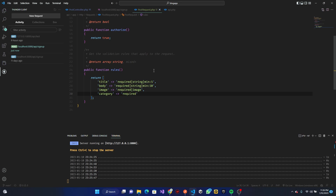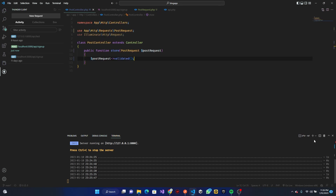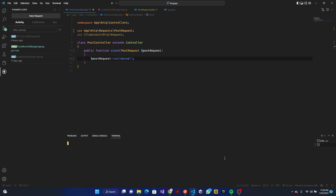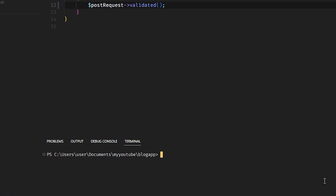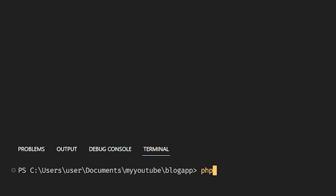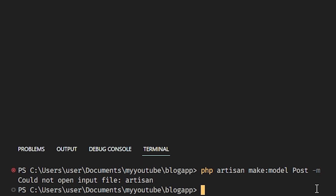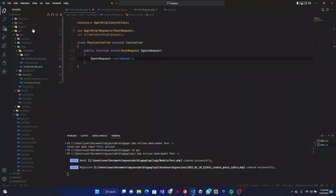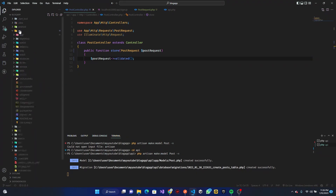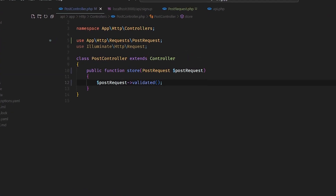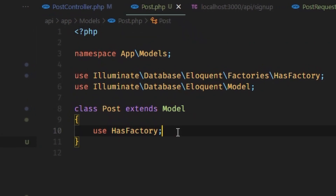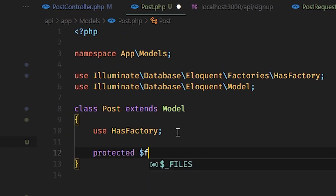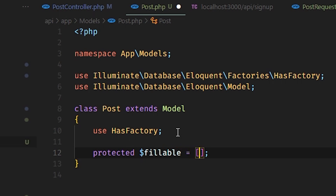Category is going to be another model. For this post the first thing to do is create our model and migration to save data into the database. We'll run PHP Artisan make:model Post and create a migration file for it. This is a Laravel application and inside of it there's an API folder. In our model we just need to define the protected fillable property.